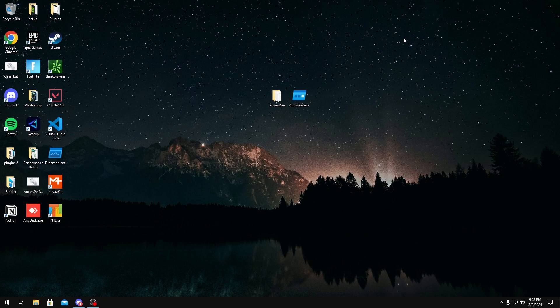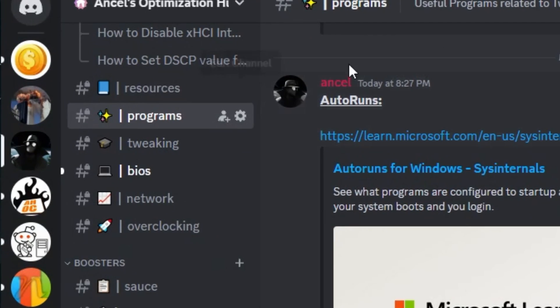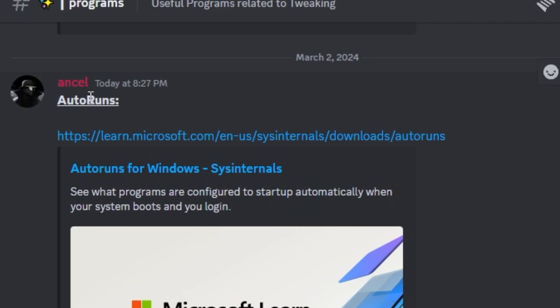So the tools we'll be using to reduce our CPU cycles are Autoruns and Power Run. To get these, you can join my Discord server linked in the description below, then go to programs and then Autoruns right here.